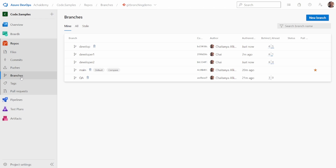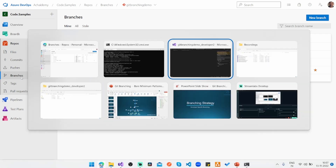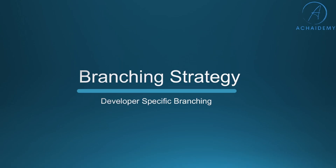In a typical developer-specific branching process, you create the developer-specific branches for developer one and developer two, commit and merge the code from those branches into develop using pull requests, then follow the standard process of merging code from develop to QA, and QA to main.